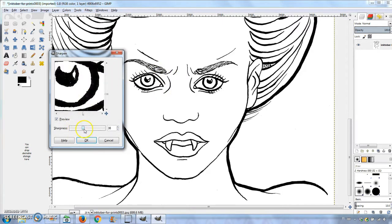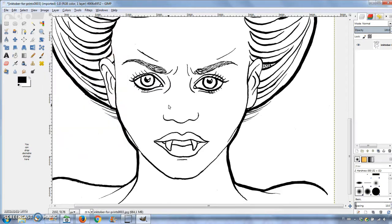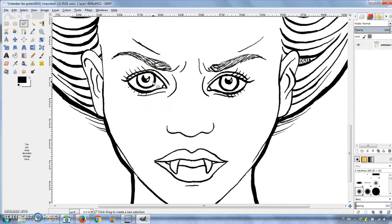Next thing I noticed was that the eyes looked crooked. They're pointing in slightly different directions, so I decided to move the left iris closer to the nose.